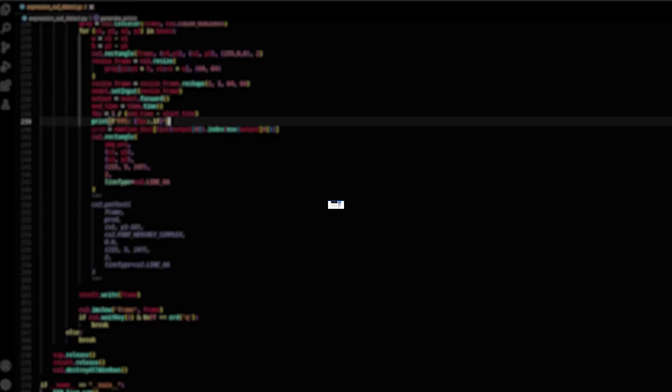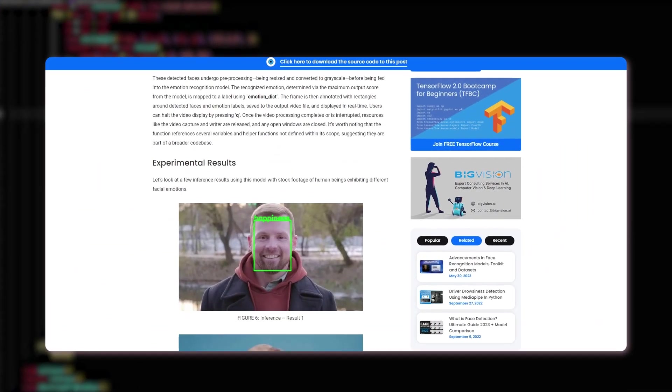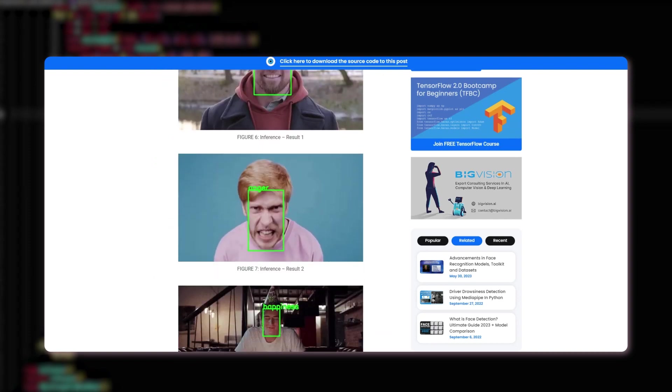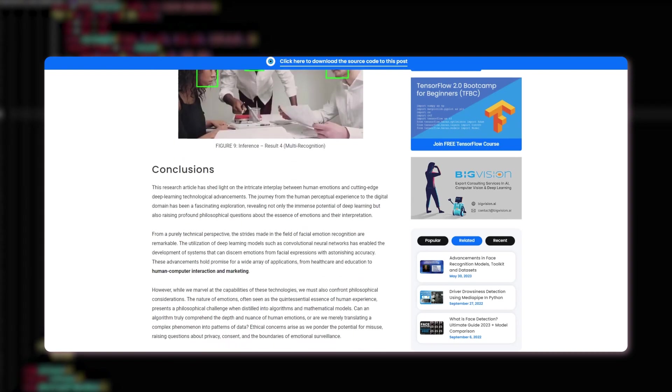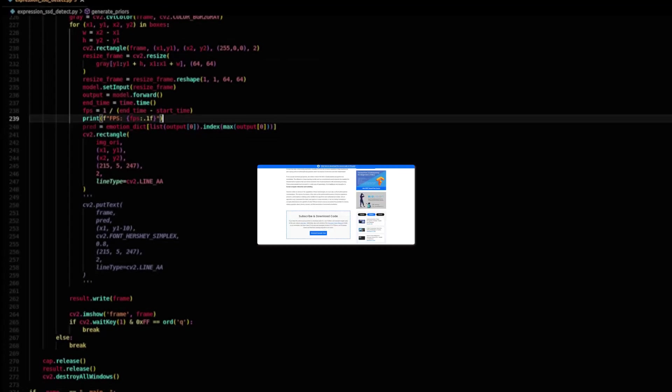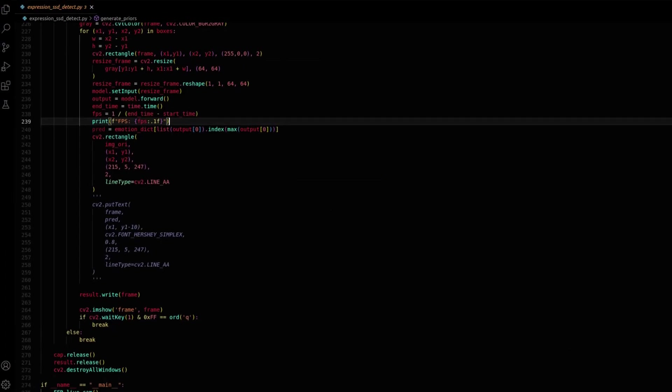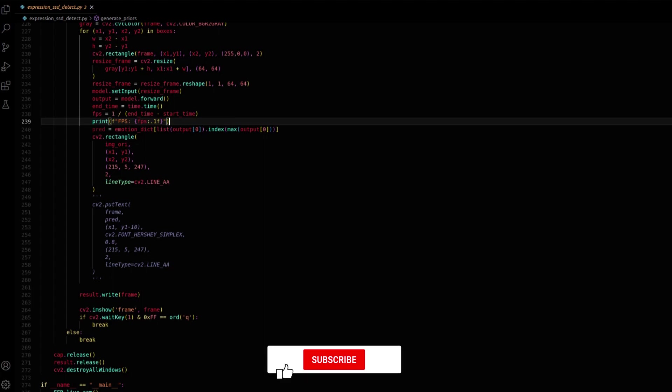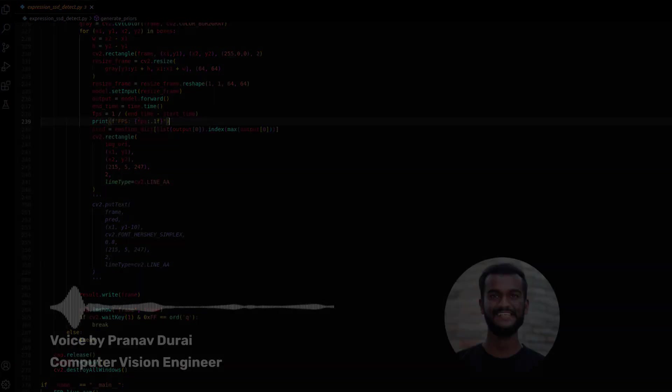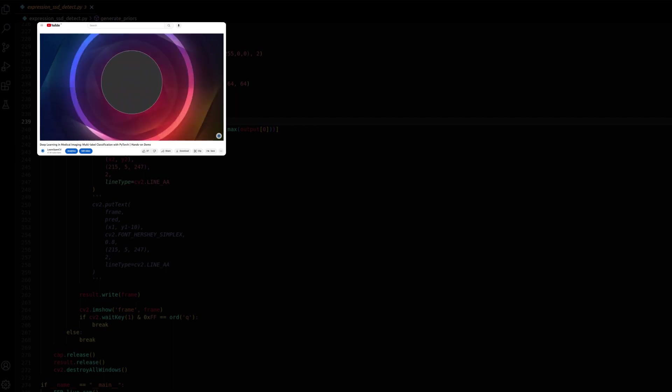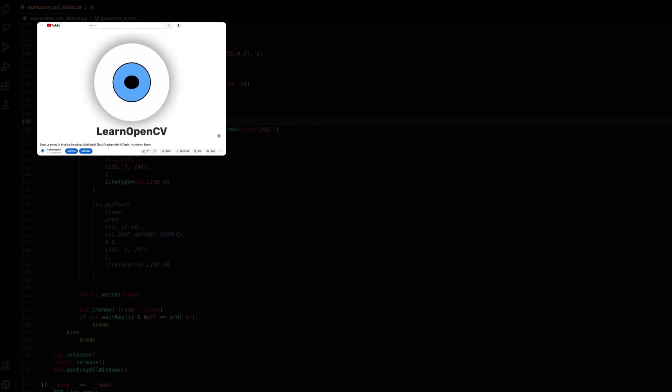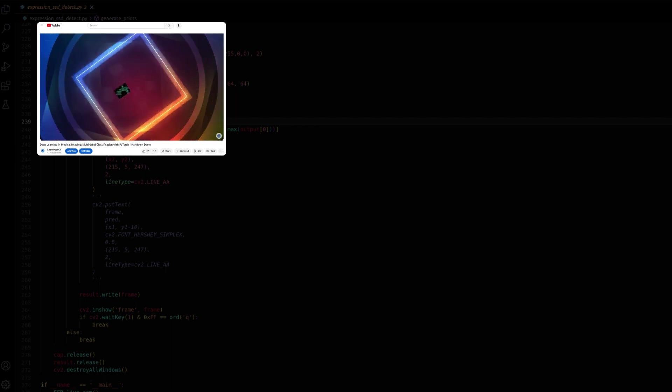Here are a few inference results from this real-time facial emotion recognition system. That's a wrap for today's video. Make sure to like and subscribe to our channel for more computer vision content. If you liked this video, check out our video on medical multi-label classification. If you have any questions or suggestions, please leave them in the comments. Thank you for watching, and I'll see you in the next video.